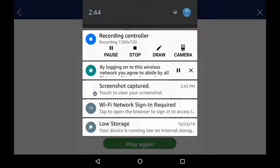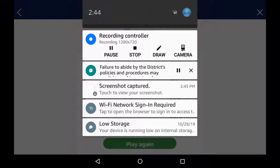By logging on to this wireless network, you agree to abide by all district policies and procedures regarding the use of the district's electronic communication system. Failure to abide by the district's policies and procedures may result in revoking network access,